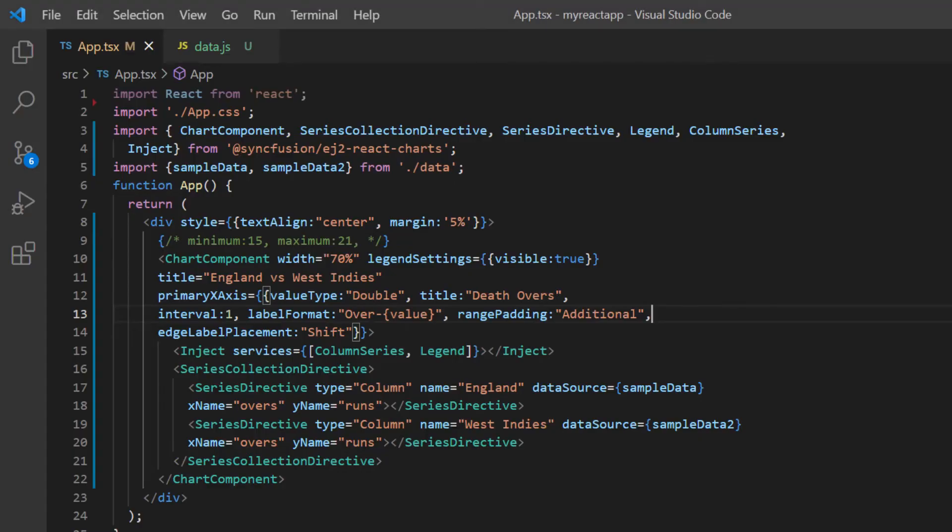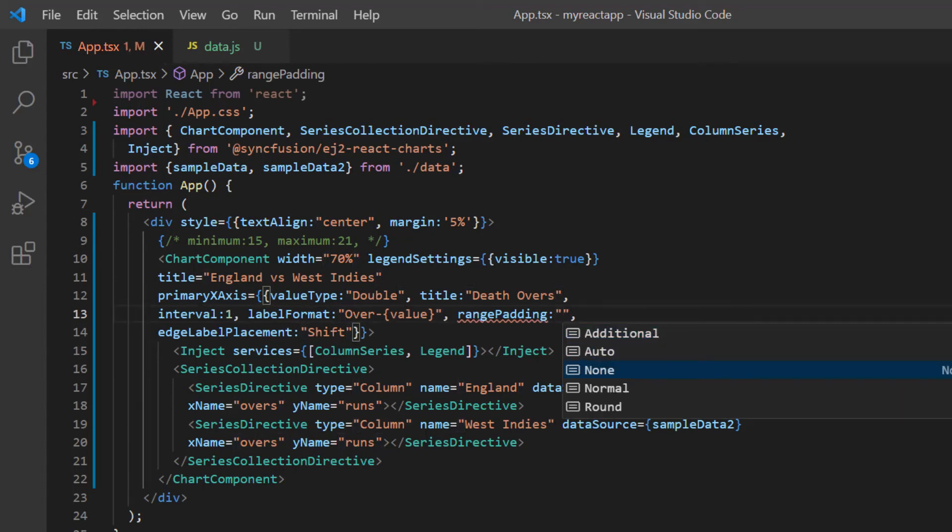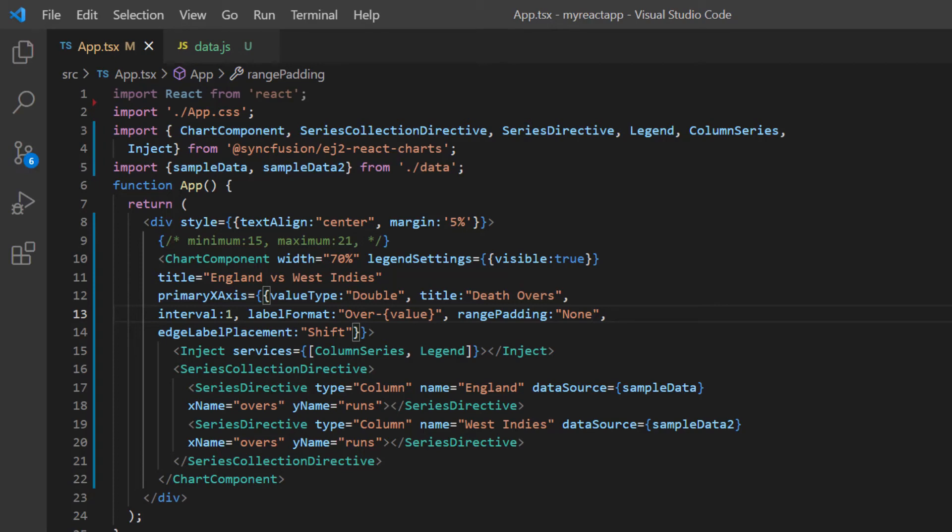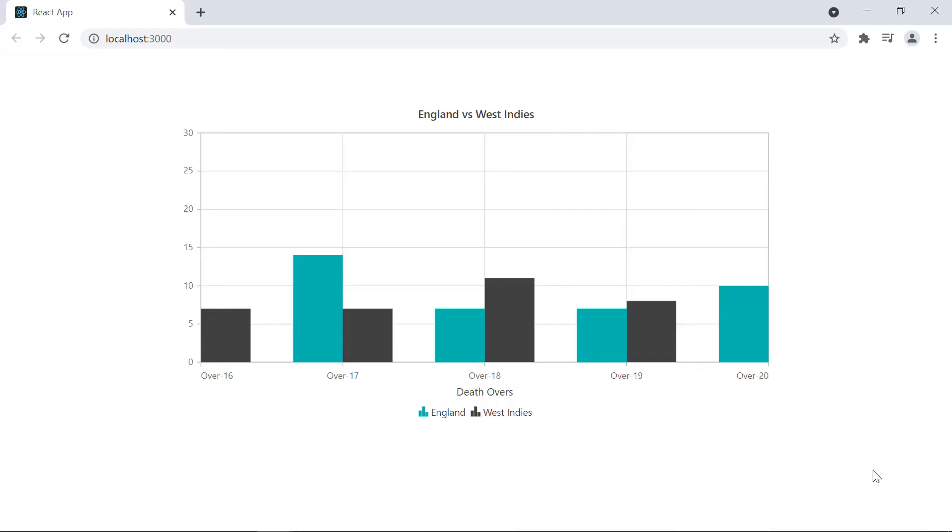Let me change the range padding option value to none. In this type, the axis range is calculated from the minimum to the maximum value in the data source. Check the chart data points appeared near the left and right edges. Applying the range padding value to round will also have the same behavior.